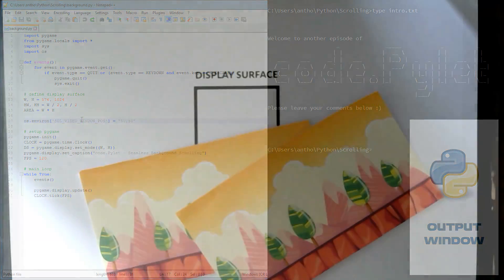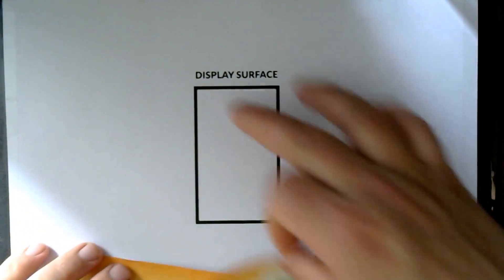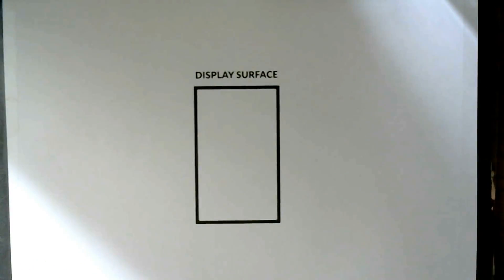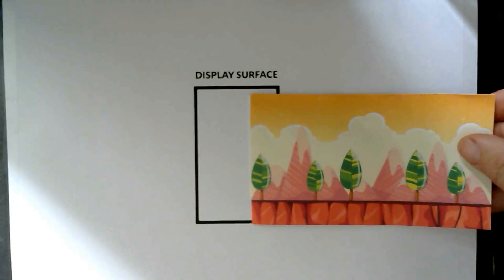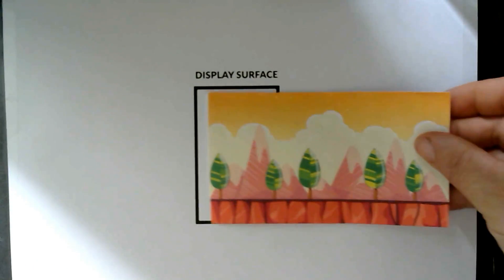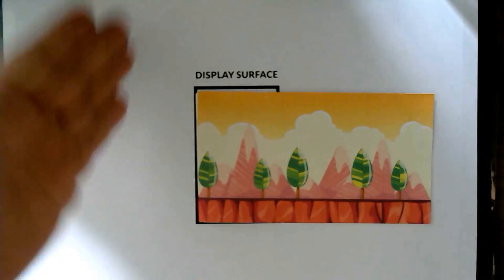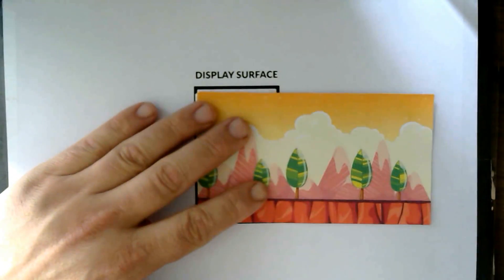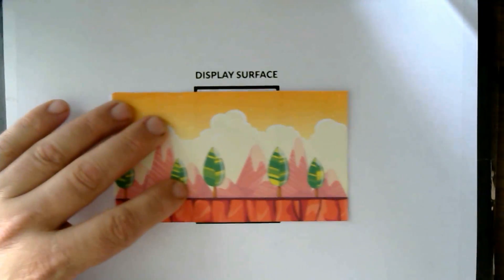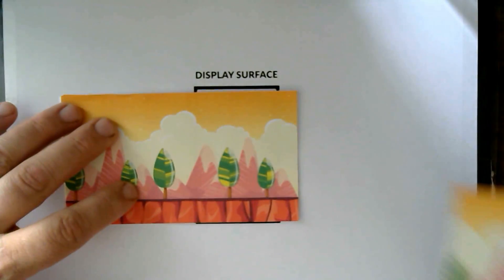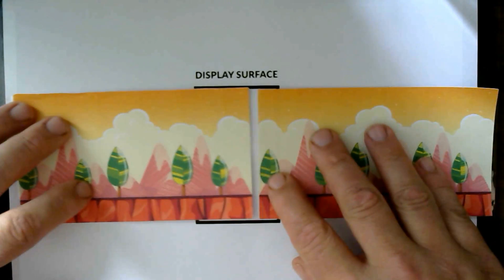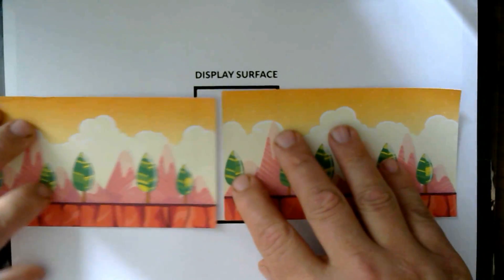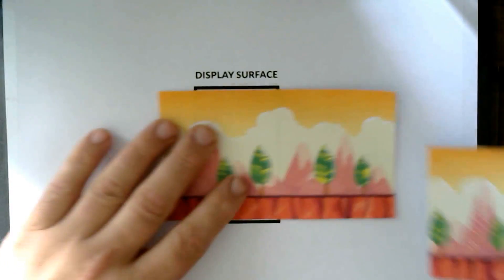I'll show you what I mean with my brilliant props. Here's the display surface and we've got our image. We start off there, that's all you can see, and then it scrolls that way. Then we get another of the same image and we tag it onto it like that.